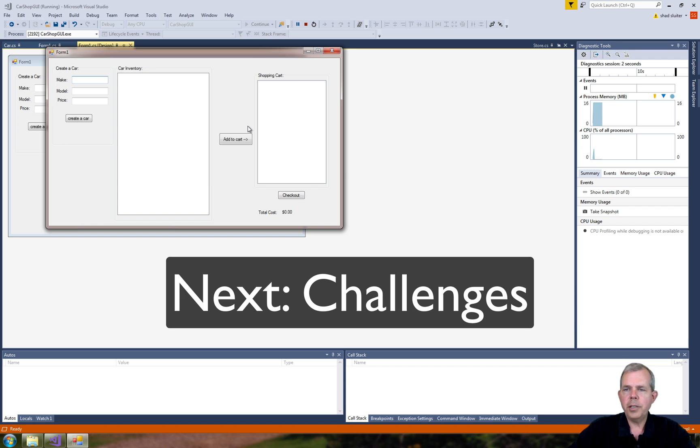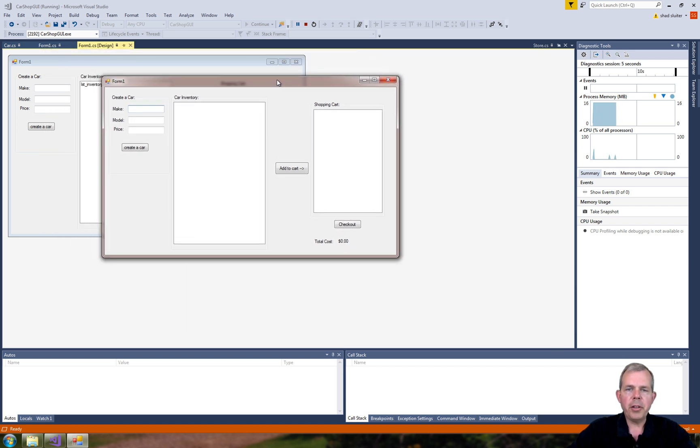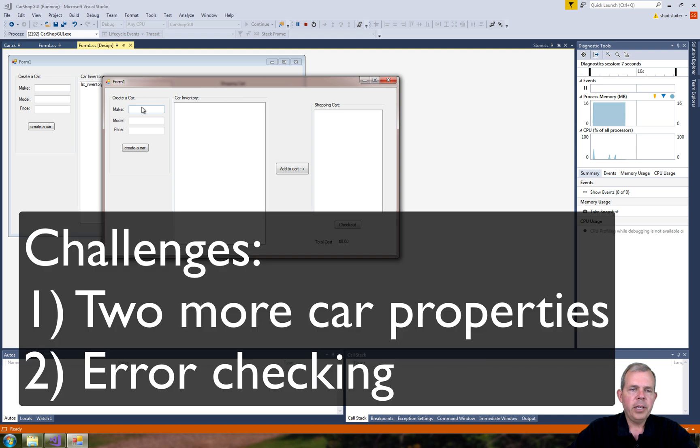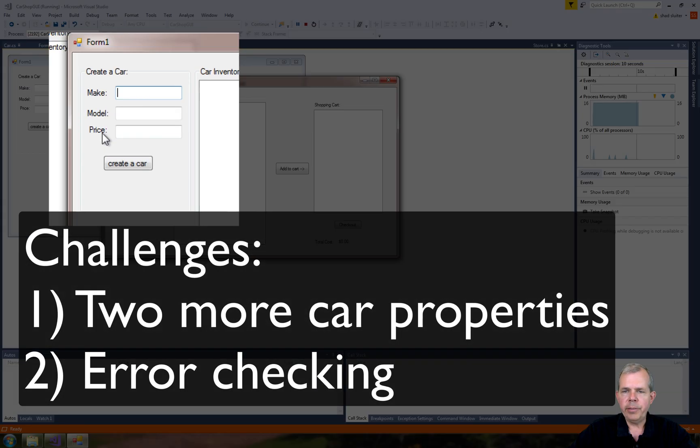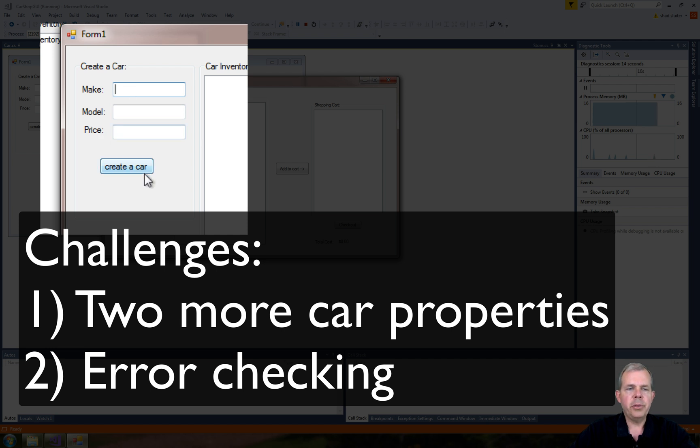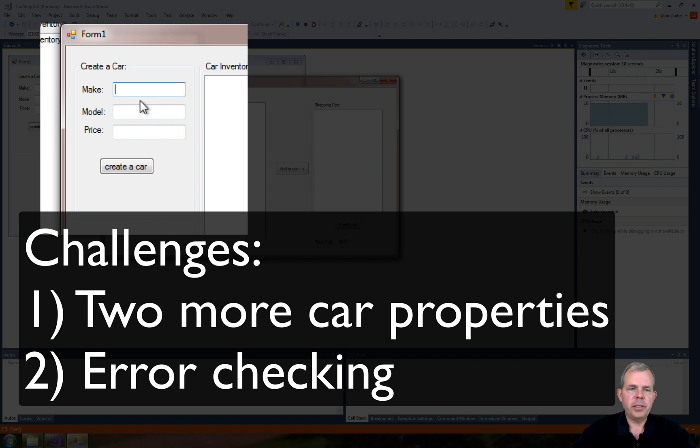All right, so you think you got your app all built and it's all nice. There's a couple of challenges that are still left over for you. So I only have three properties in my car, and you probably have five or more. Let's include those into our Create a Car app. The second is the error checking.